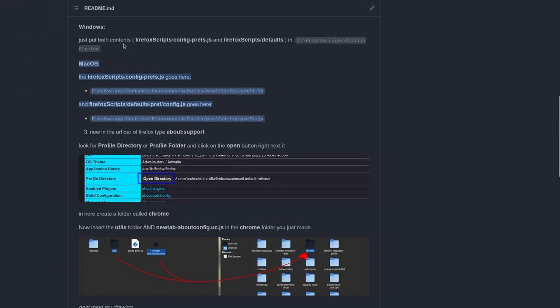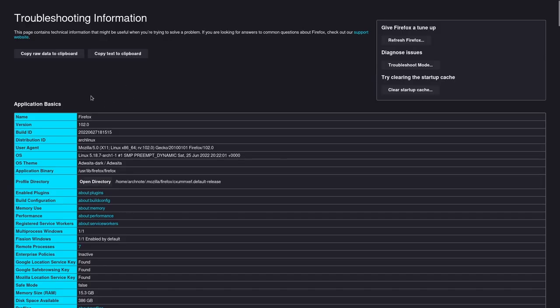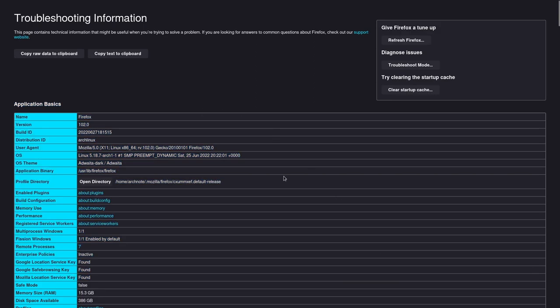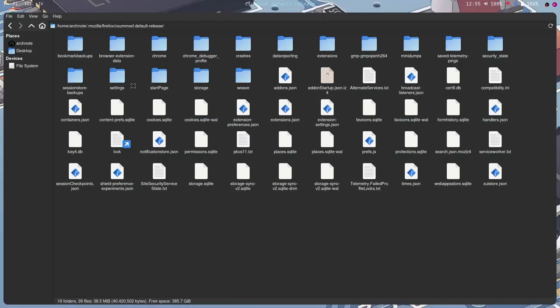So after you move the folders, you would want to go to about colon support on your URL bar. And right here, it will give you a list of a lot of stuff. But all you need to do is look for profile directory or profile folder. I think it also could be called. And you just want to click on this. This should send you to another folder.